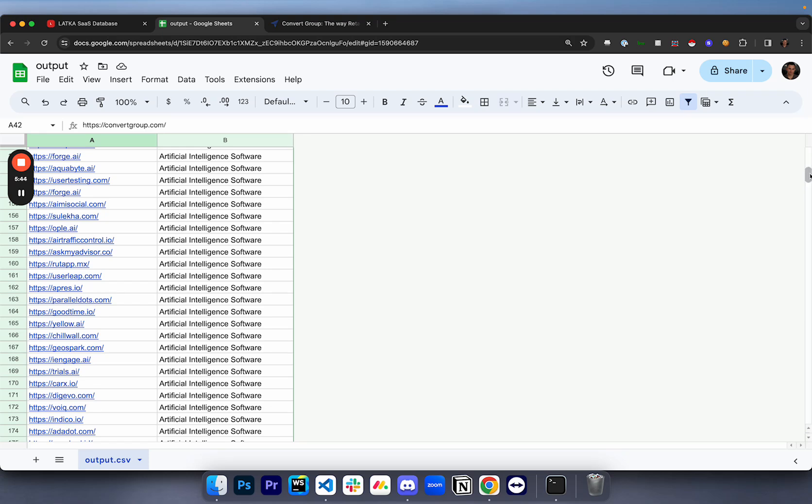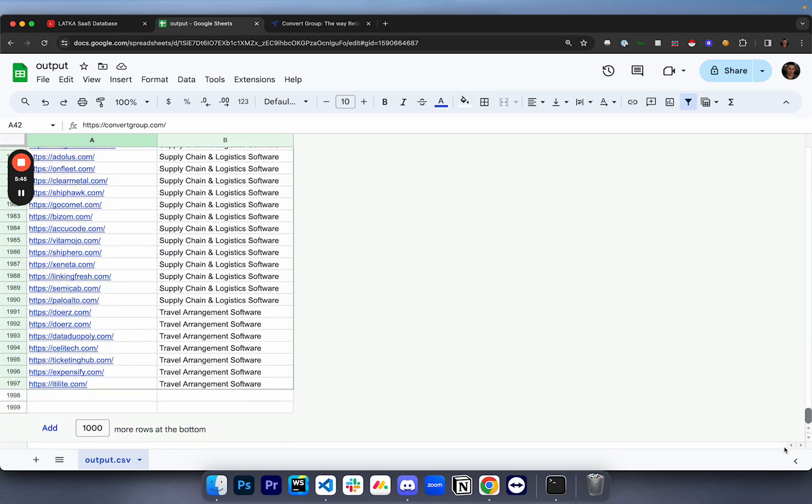This is only about 2000 leads, but as you can imagine, if you were to put in all the pages, you would have like 20, 30, 40,000. Now what I'm going to do is I'm actually going to open up Apollo and show you guys how to get this decision maker's information.